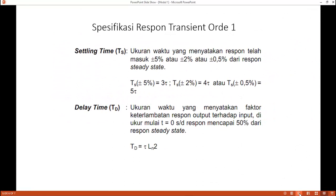Selanjutnya adalah settling time, yaitu ukuran waktu yang menyatakan respon telah masuk plus minus 5%, atau bisa 2%, atau setengah persen dari respon steady state. Kita menggunakan yang 5%. Yang terakhir adalah time delay, yaitu ukuran waktu yang menyatakan faktor keterlambatan respon output terhadap input, diukur dari t=0 sampai respon mencapai 50% dari respon steady state.